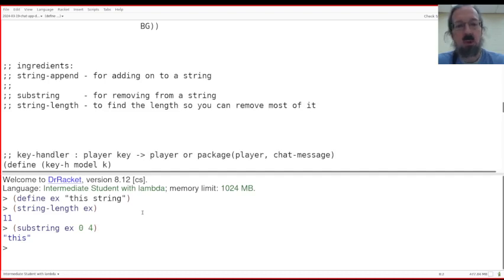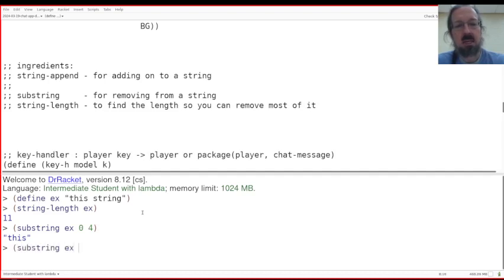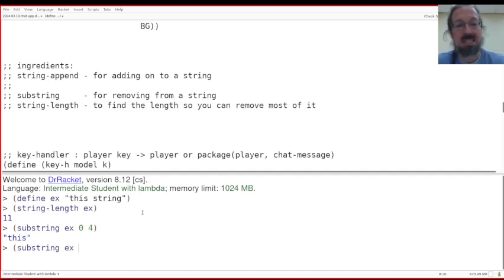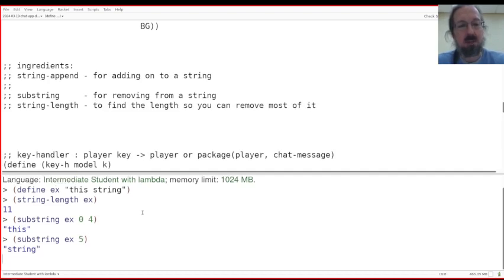Let's say you want to get the last part of the string. Let's say substring example, starting with the S, which I think is letter four, five. Let's see. Did that work? Yes.